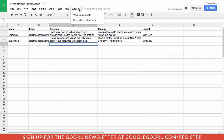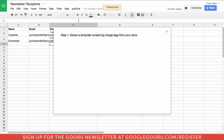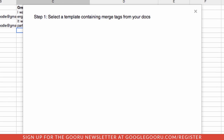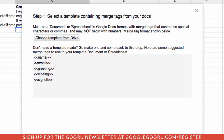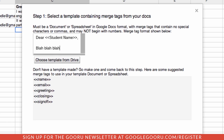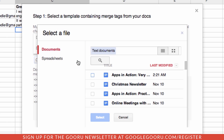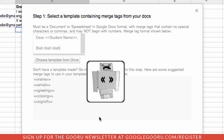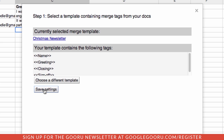We now have to actually run the configuration. Once it's done that, we'll go through the different steps to start our merge. First step — where is the template that we're going to use, the Christmas template? You can see here the different areas that are going to be doing the substitution. Let's save those settings.